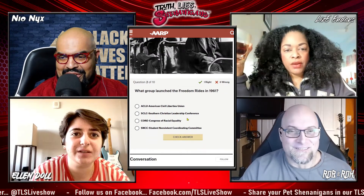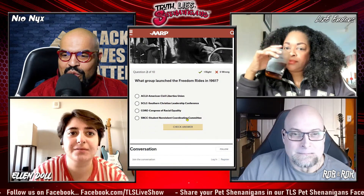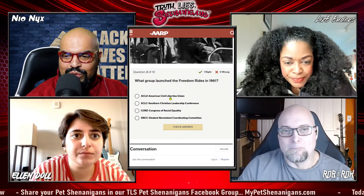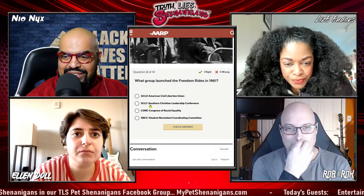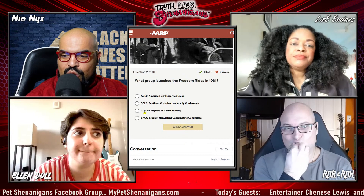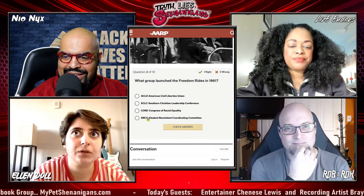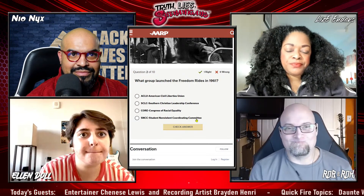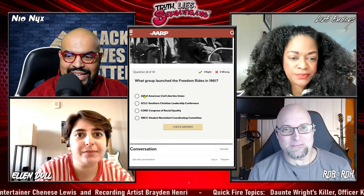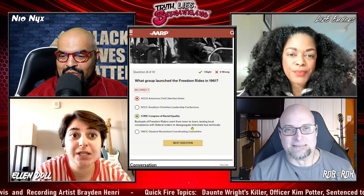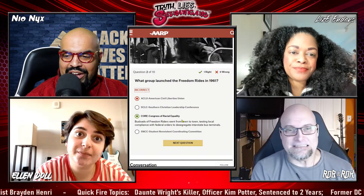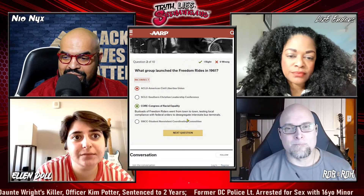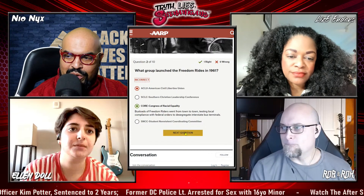What group launched the Freedom Rides in 1961? Was it the ACLU — American Civil Liberties Union — SCLC — Southern Christian Leadership Conference — CORE — Congress of Racial Equity — or SNCC — Student Non-Violent Coordinating Committee? — I'm going to go with ACLU. — ACLU is incorrect. That would be CORE. Loads of Freedom Riders went from town to town testing local compliance with federal orders to desegregate interstate bus terminals.